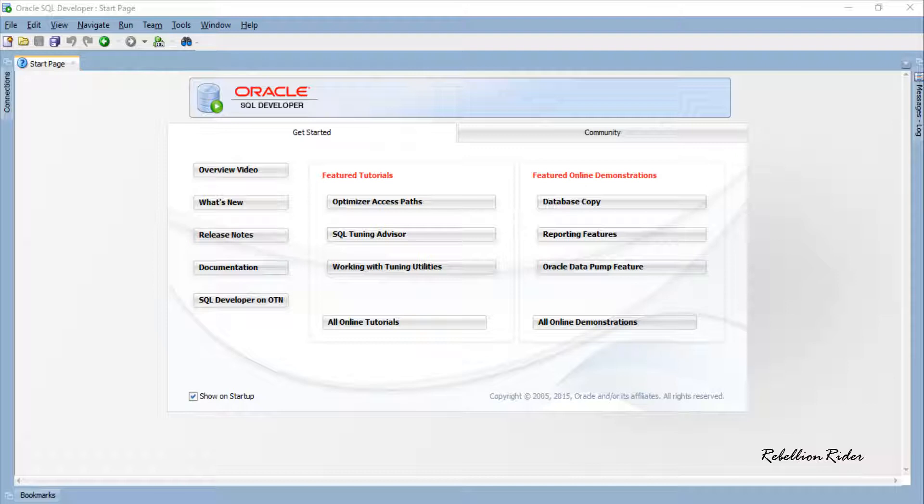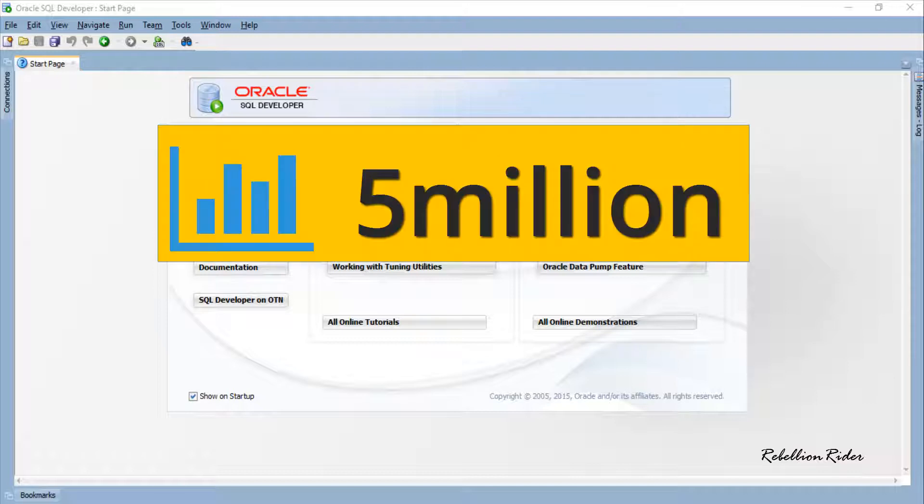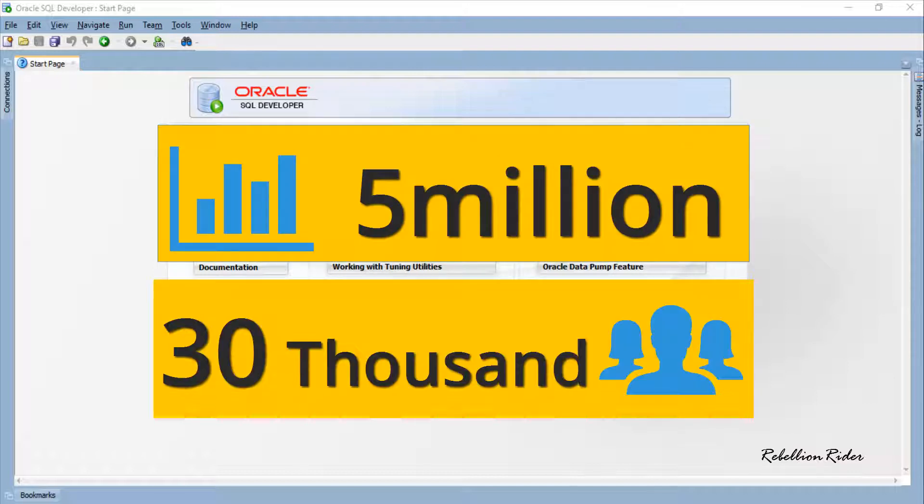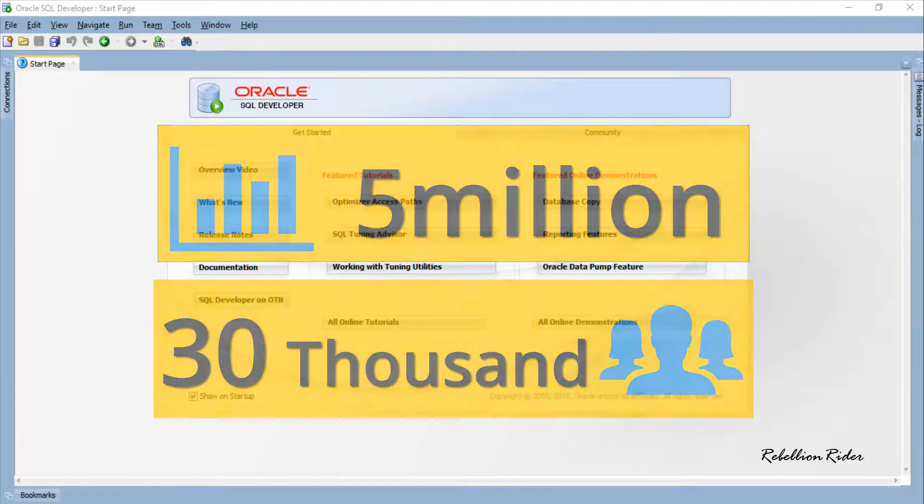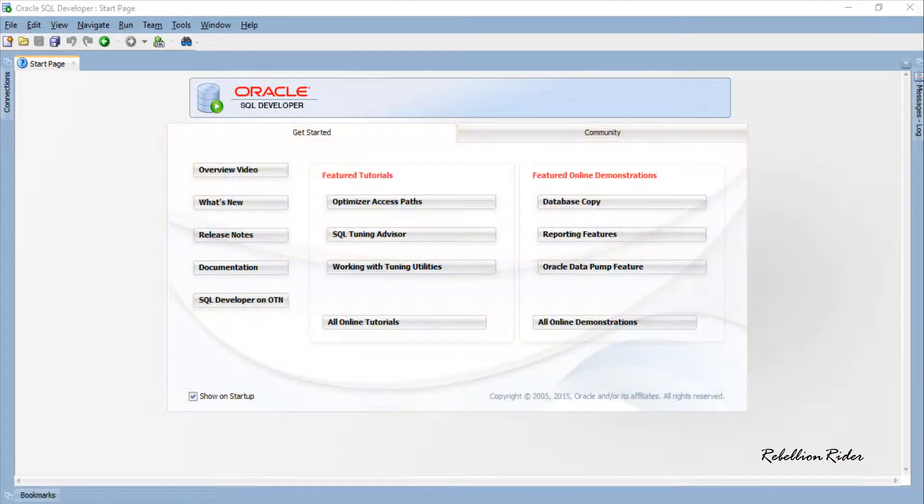Before starting today's tutorial, I just want to say thanks to you all as this YouTube channel has crossed 5 million views and 30,000 subscribers. Thank you so much, without you this would not have been possible.